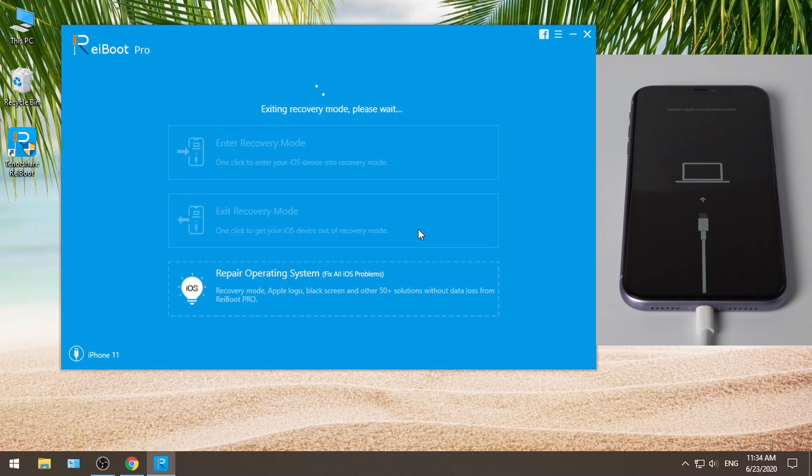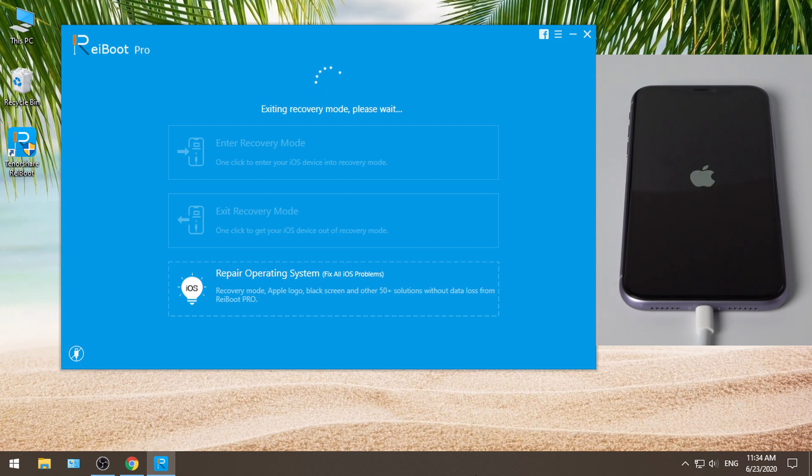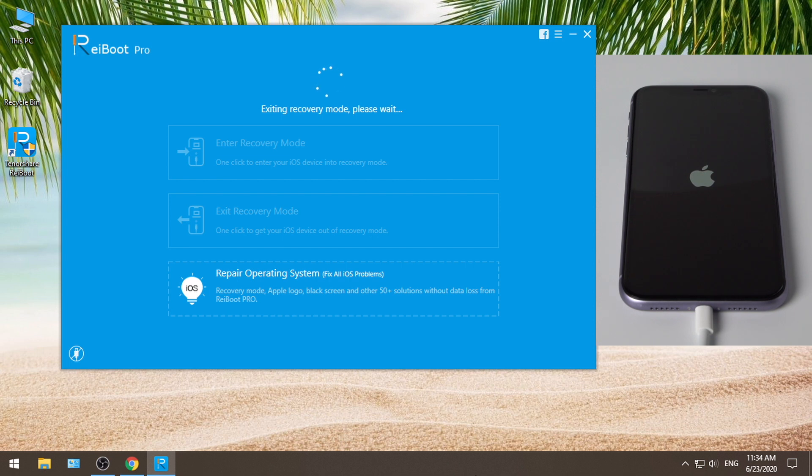Your device will restart, just like when you force restart it before. The difference is this time you'll be able to get out of this loop. The entire process will be done in seconds, so make sure to keep your device connected, do not interrupt it or anything.